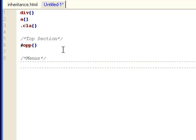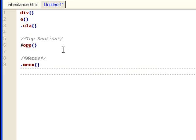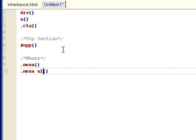And then this would be the menus. And now I have classes for menu class, and then menu ul, that means any ul within the menu class.